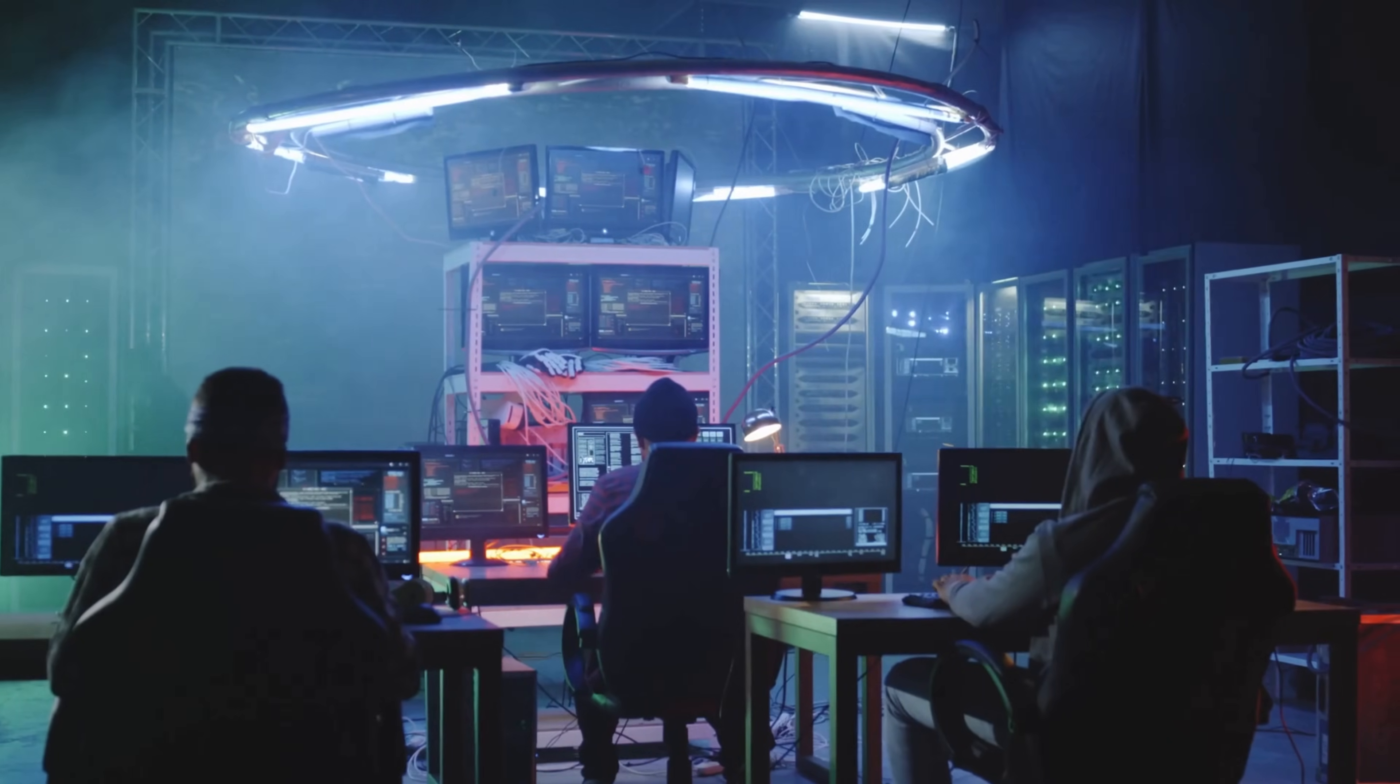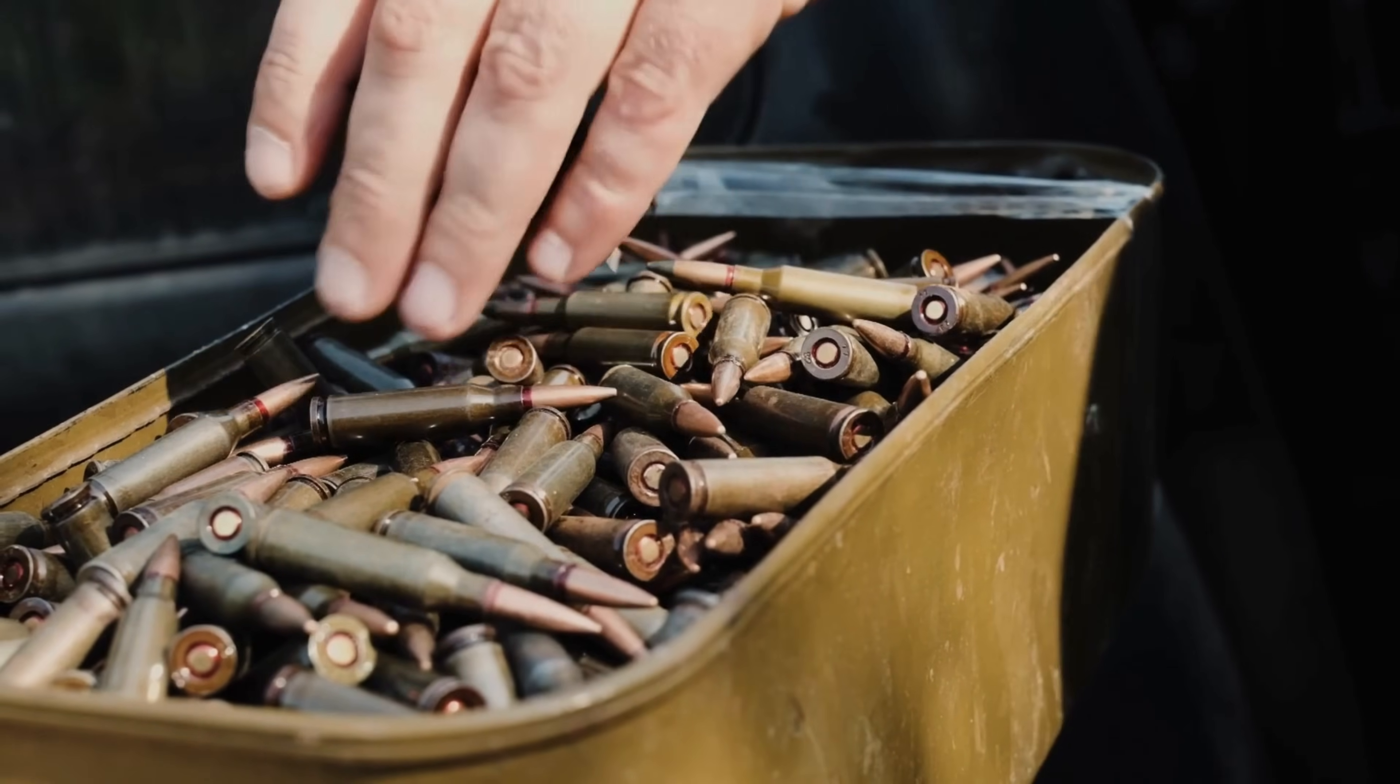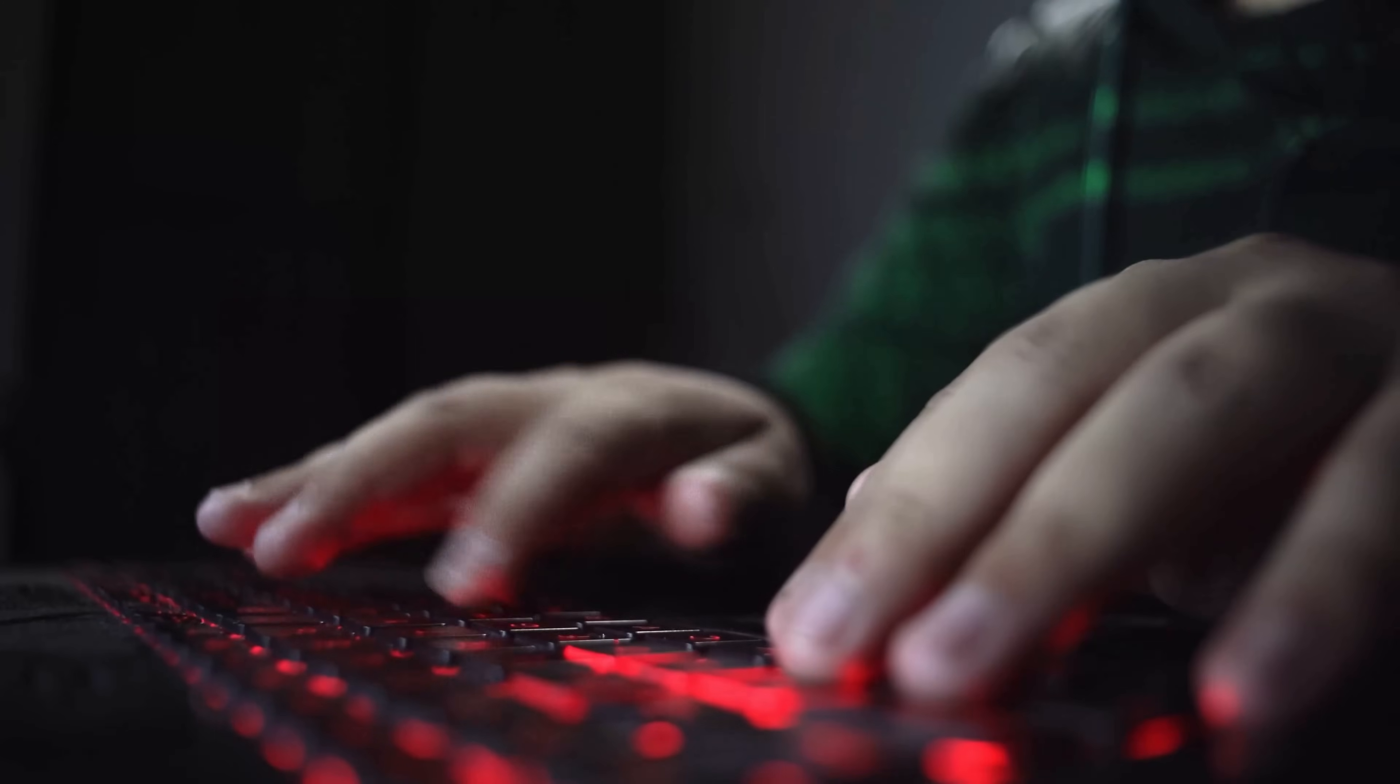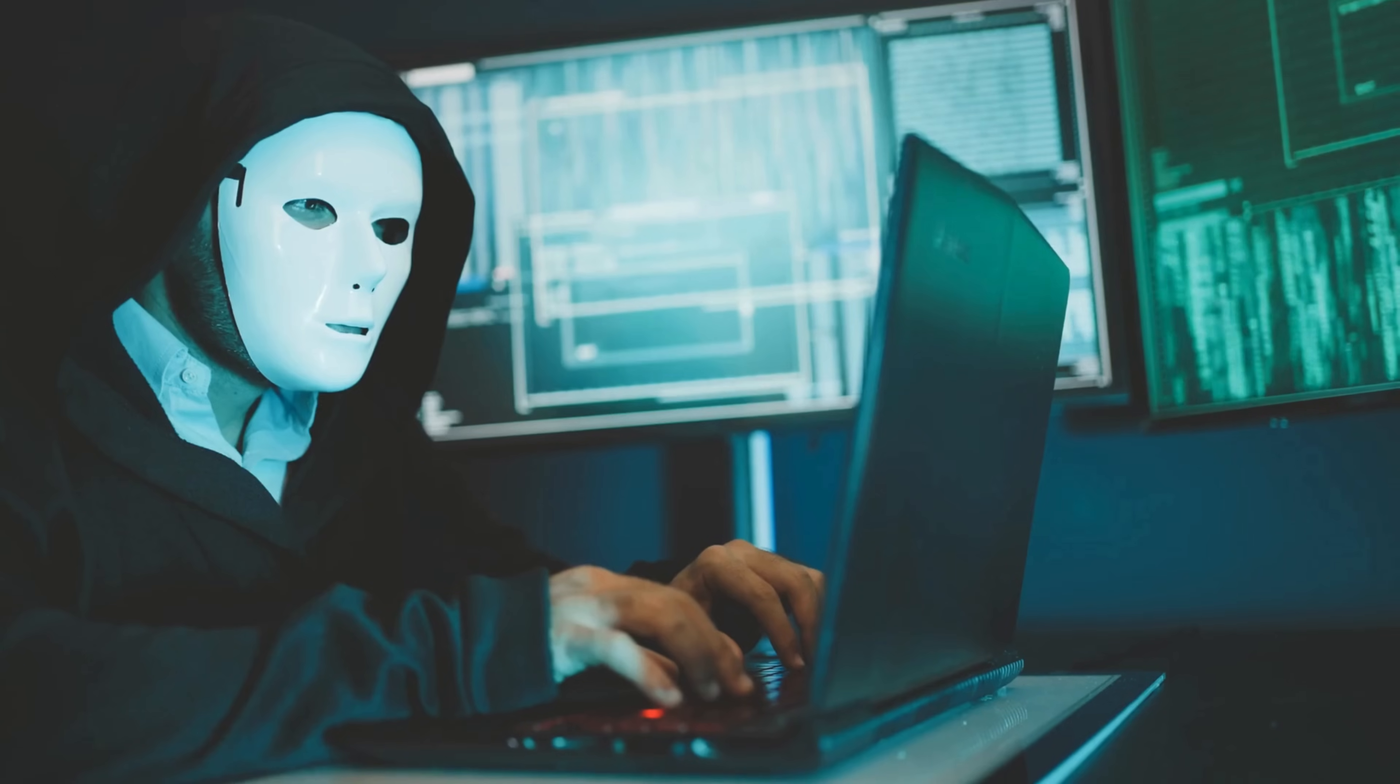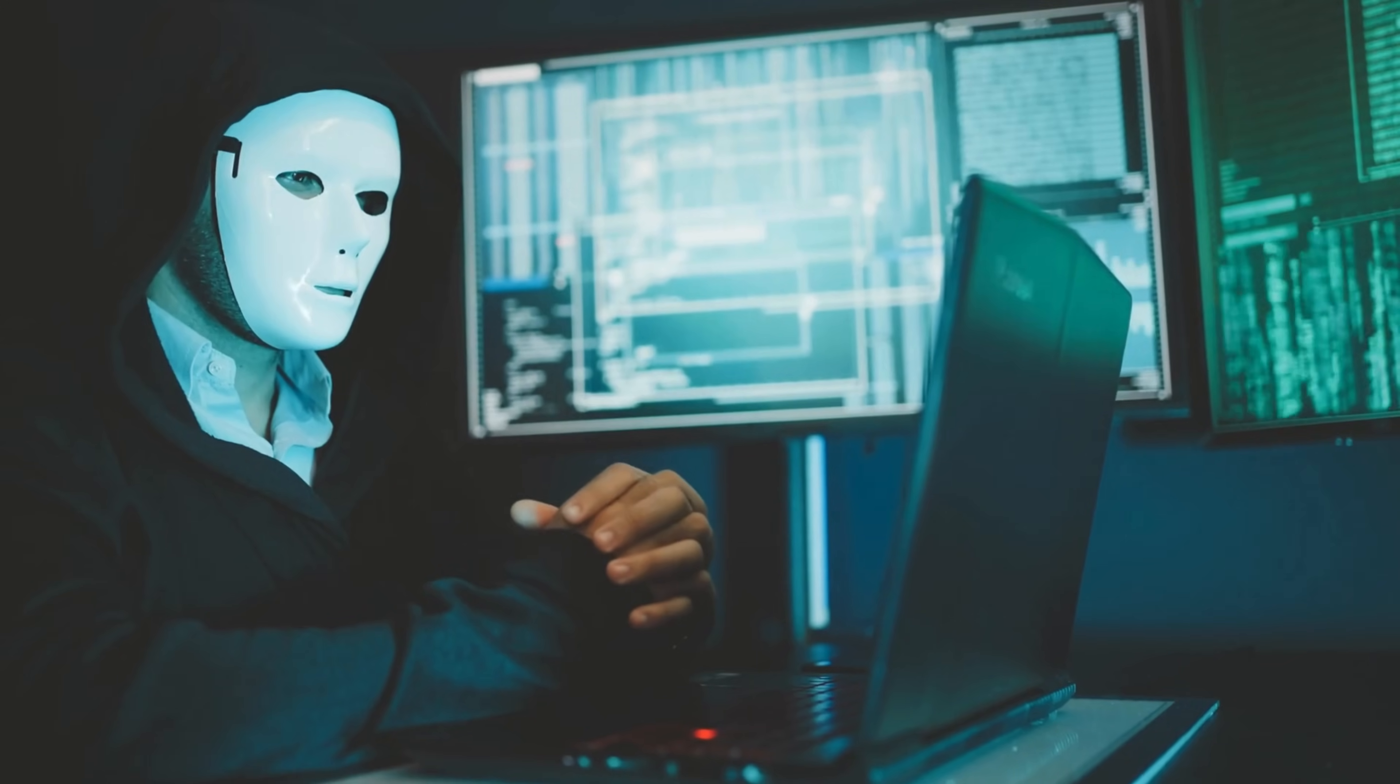Imagine an army that never sleeps, never gets tired, and never gives up. This army doesn't use weapons or explosives. It uses patience and persistence. Every second of every day, thousands of these digital soldiers are hammering away at login pages across the internet. Brute force attacks are exactly what they sound like, using raw computational power to systematically try every possible password combination until the correct one is found.